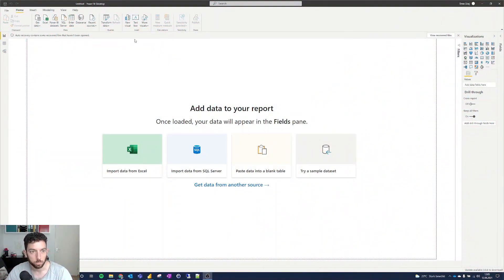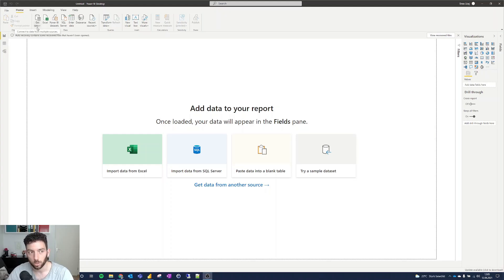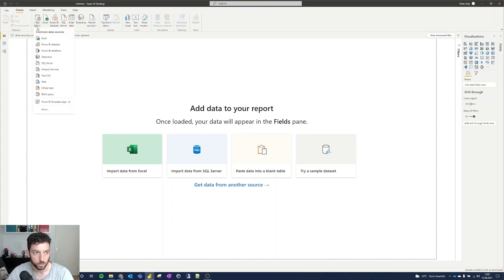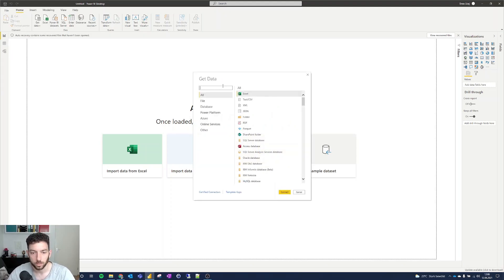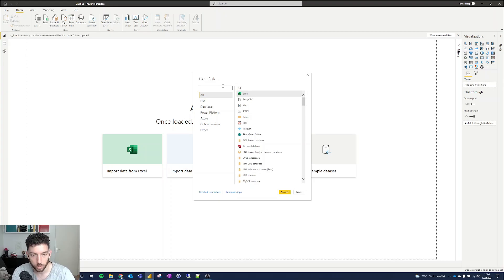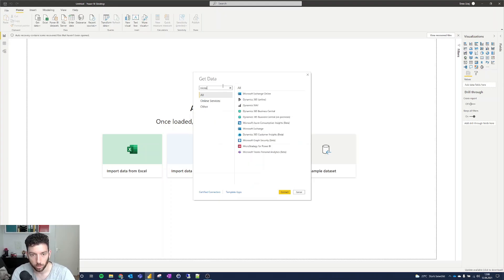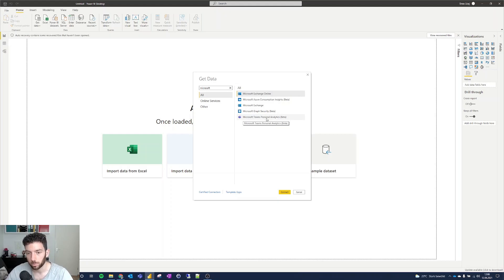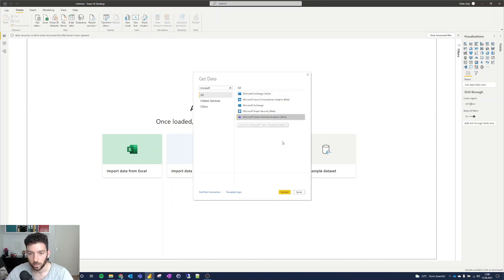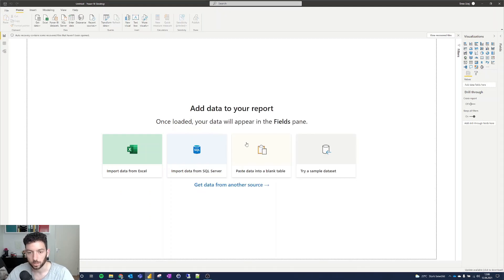Here we are in Power BI. First of all, we have to call the data. Let's select Get Data, then More. If we search for Microsoft, we can see here Microsoft Teams Personal Analytics Beta. That's the one we are going to use today. Select that and click Connect.